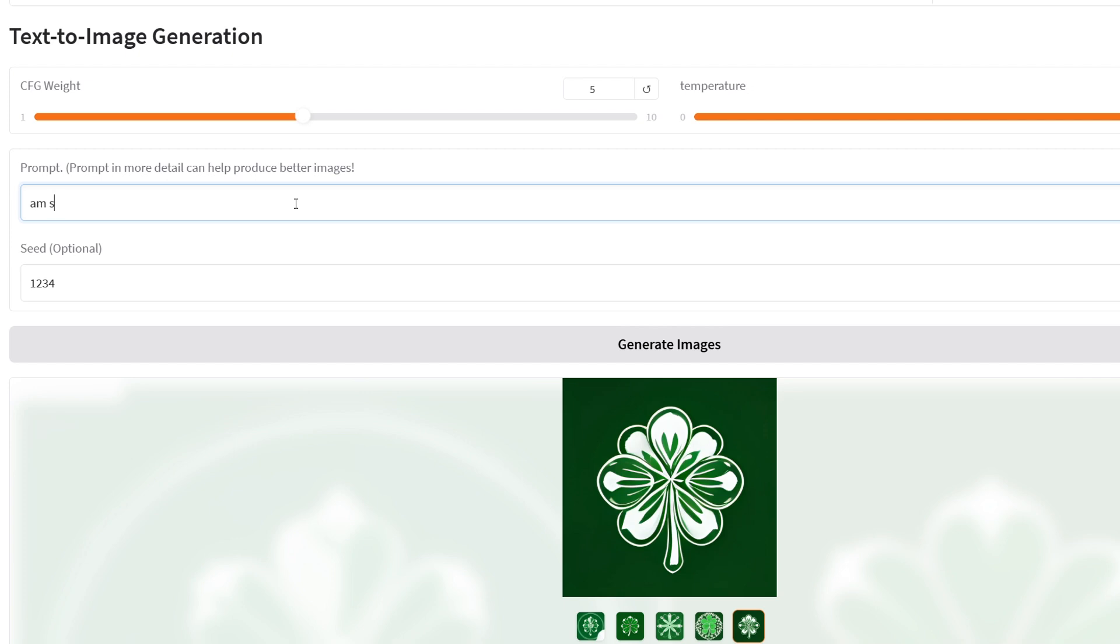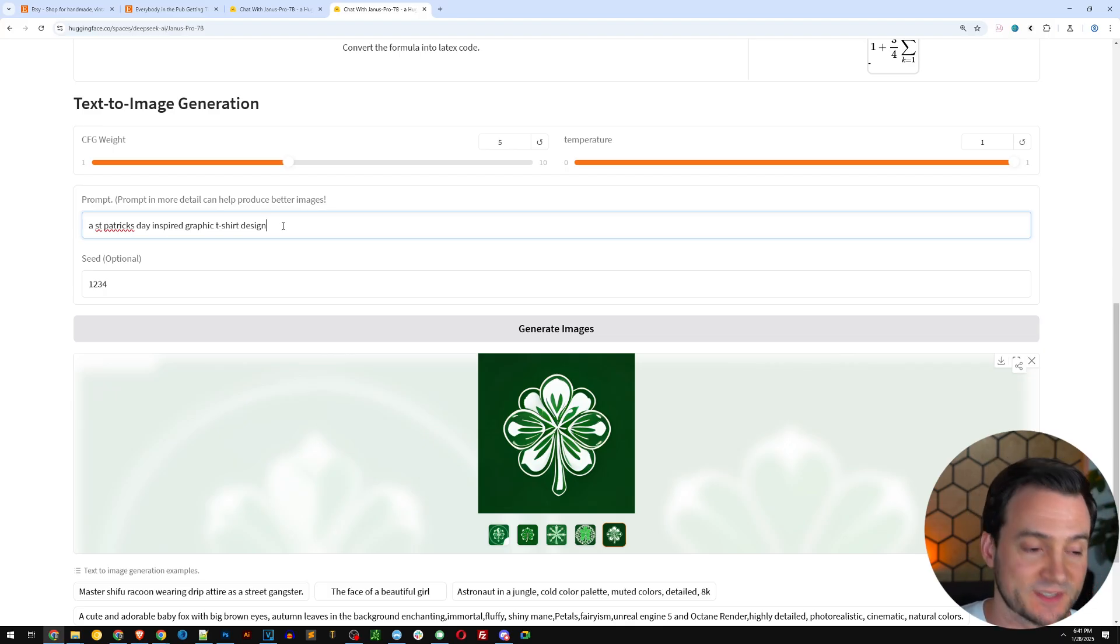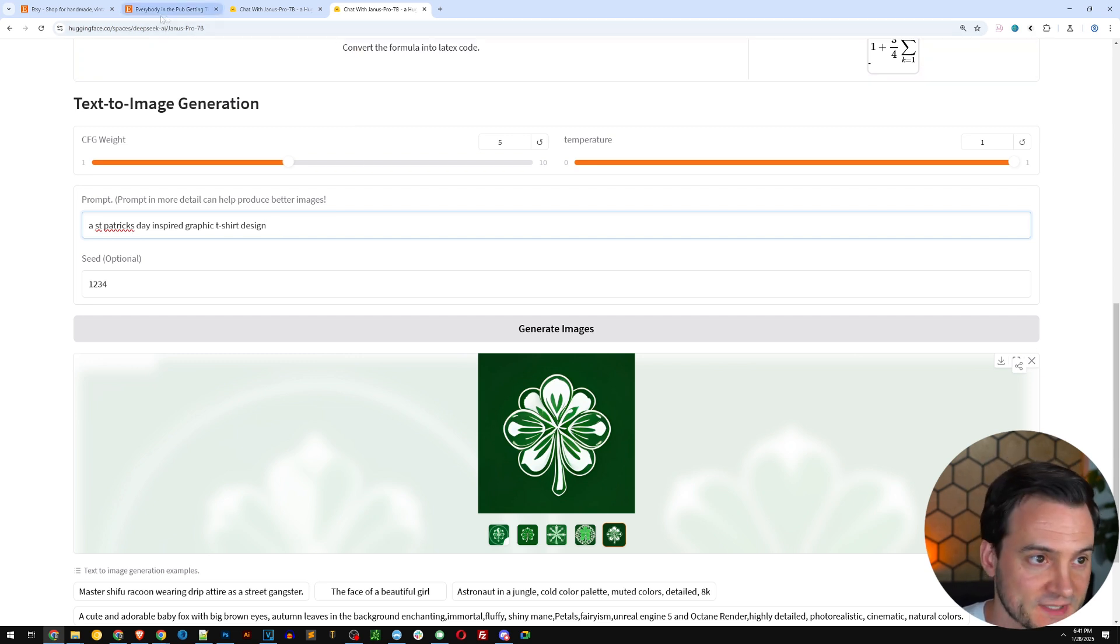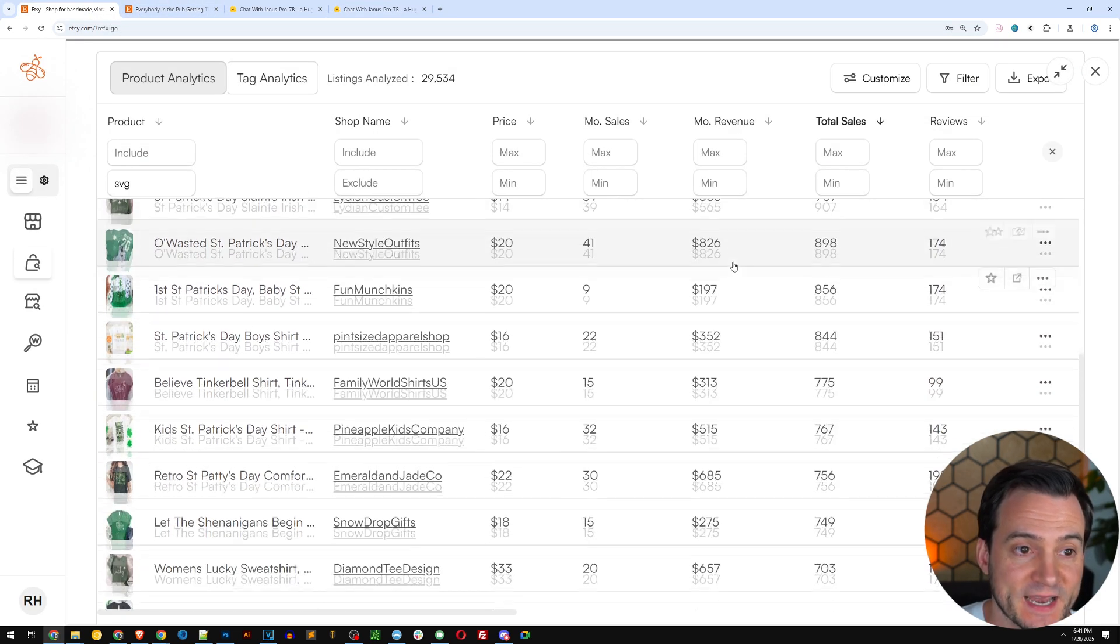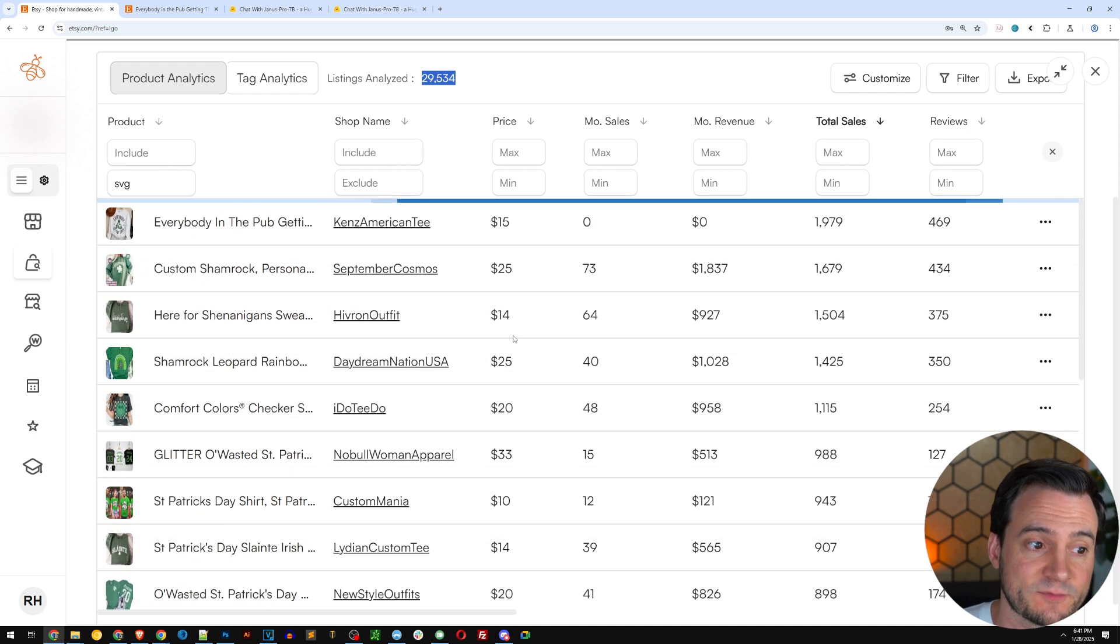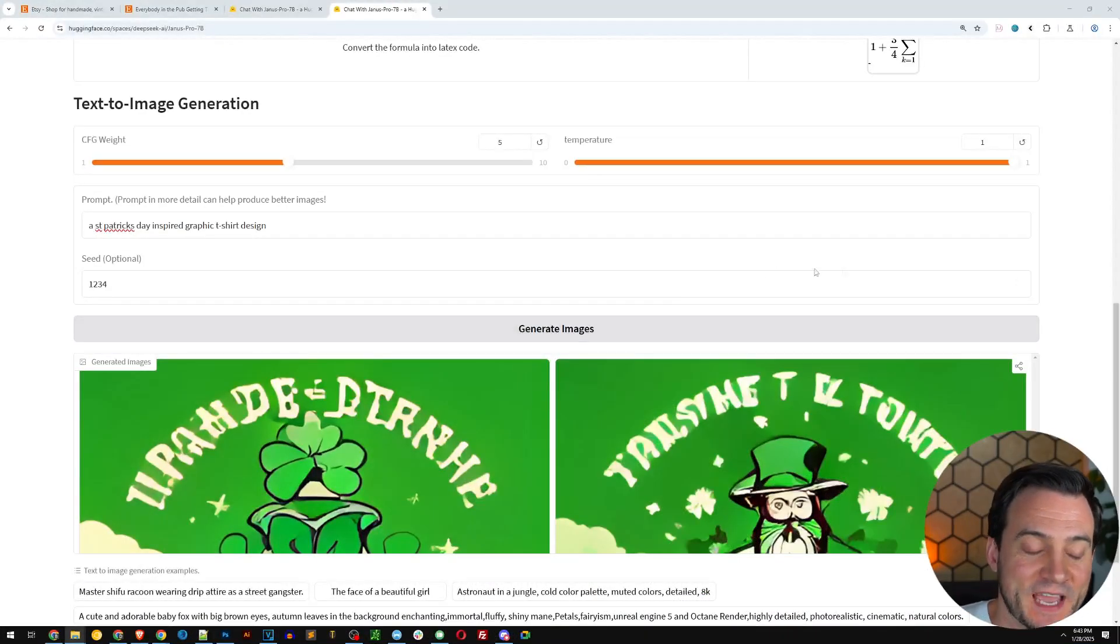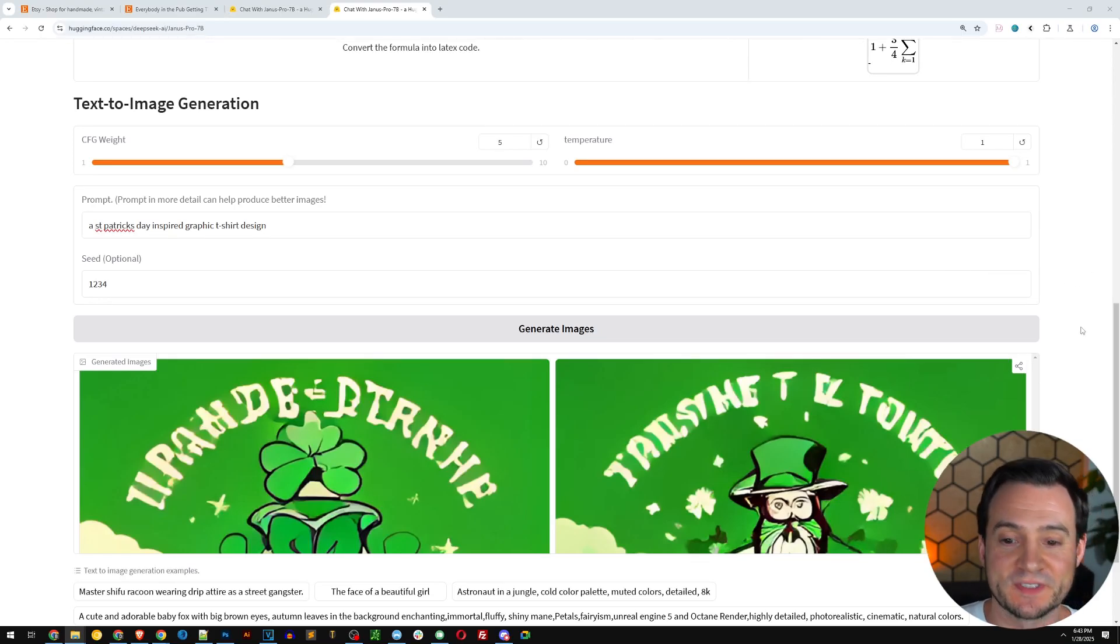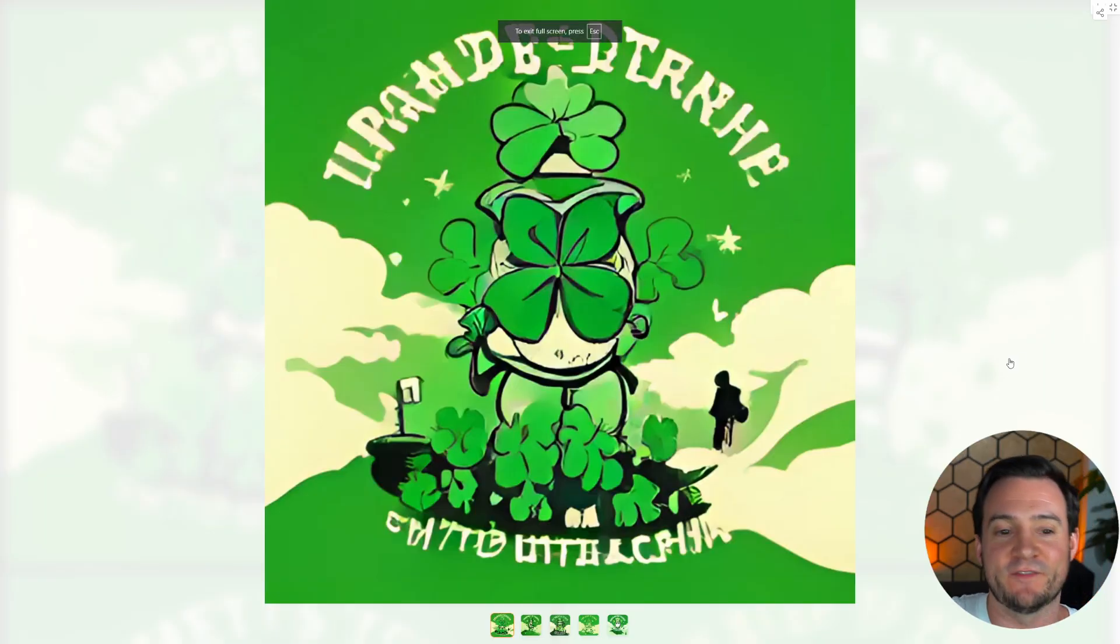So we are completely putting the ball in DeepSeek's court. We're saying just generate me a St. Patrick's day inspired graphic t-shirt design. Now, if we wanted to get more specific, obviously Everbee has got 30,000 listings indexed when we requested St. Patrick's day t-shirts. So let's see if Janus was able to come up with anything that could compete with those bestsellers on Etsy.